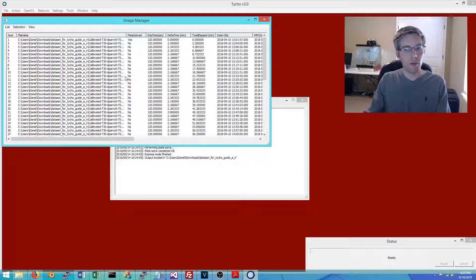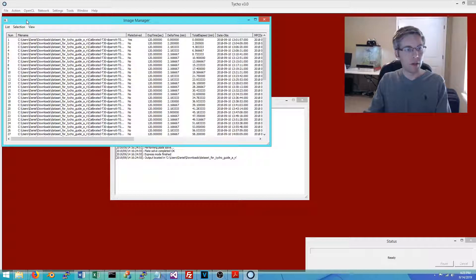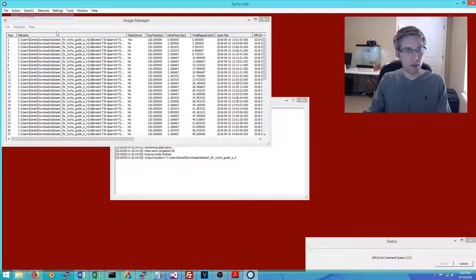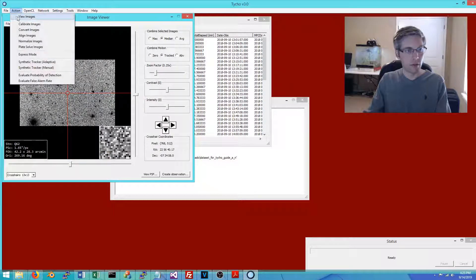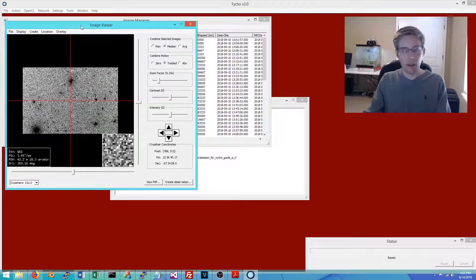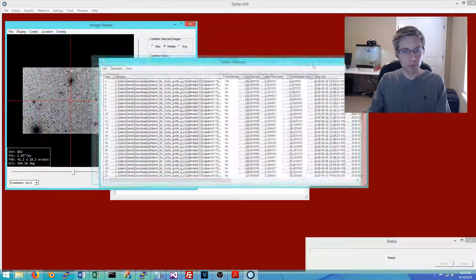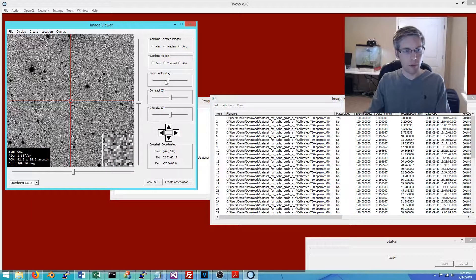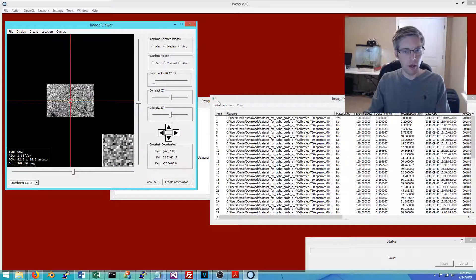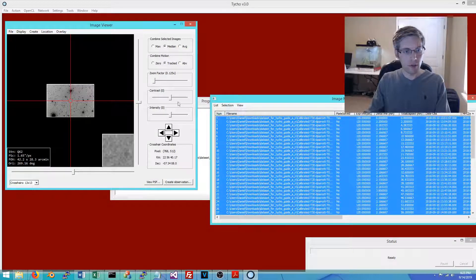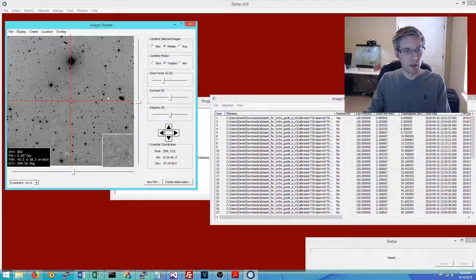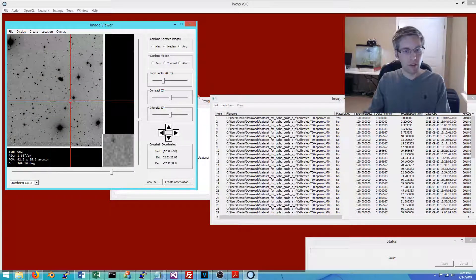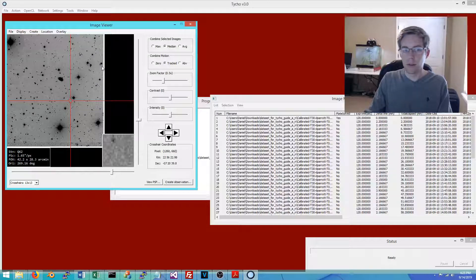At this point we can proceed to run the tracker, but first we can quickly inspect the images by going to Action > View Images. This opens an image viewer where you can zoom in and out and create a stack of the images. Of course, what we're primarily interested in is tracking moving objects.